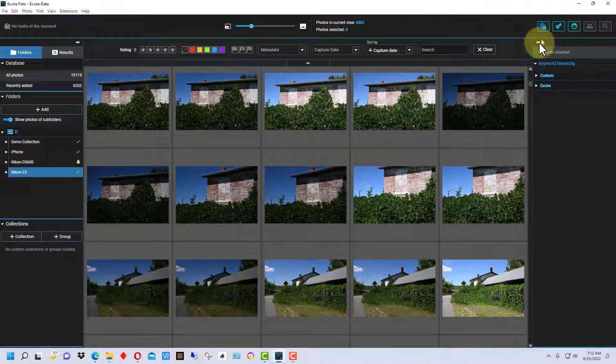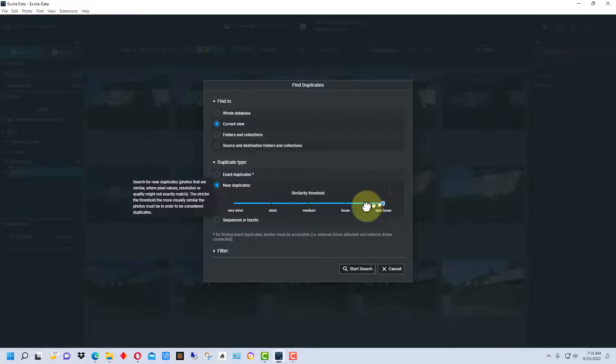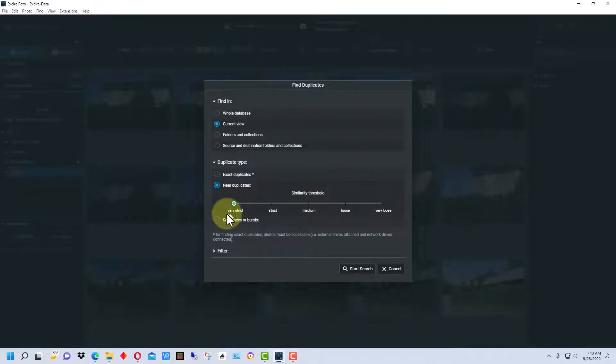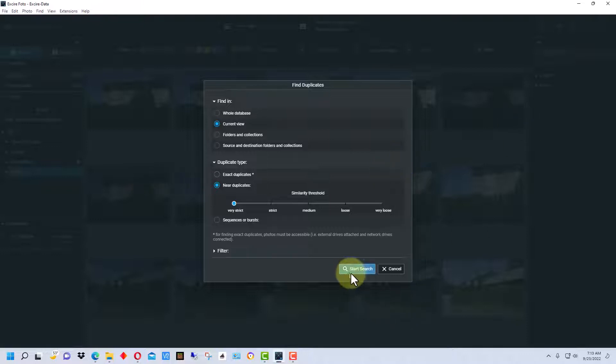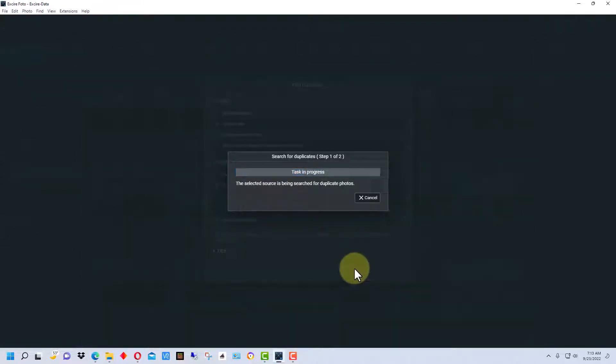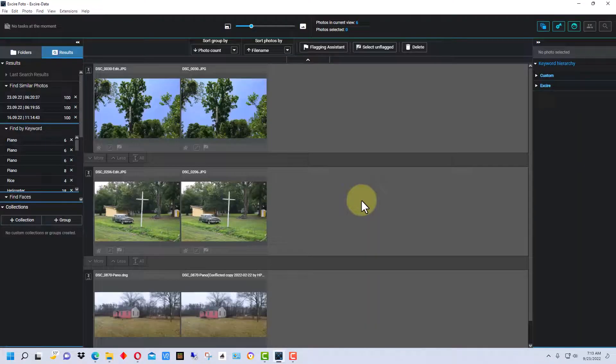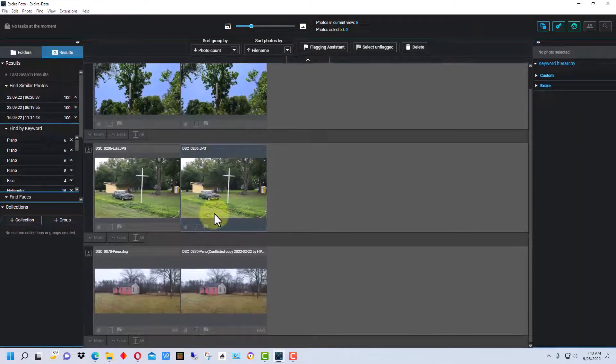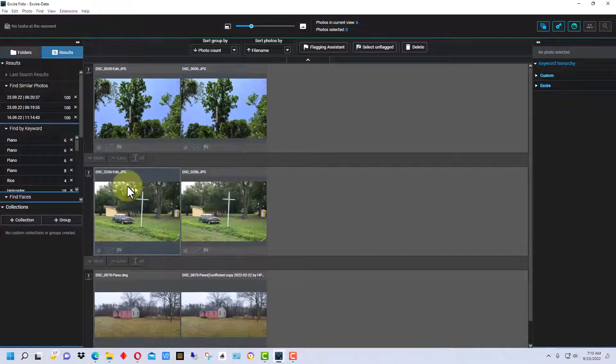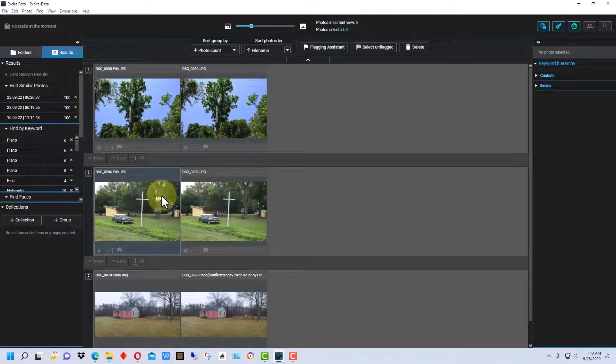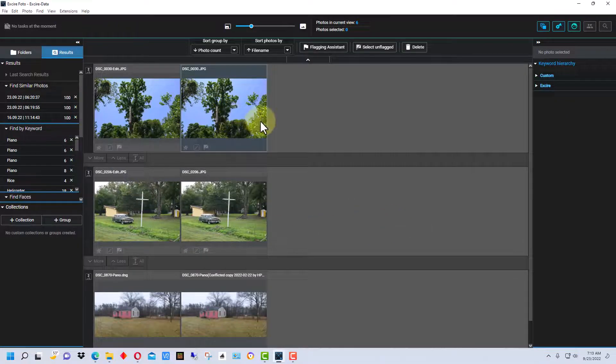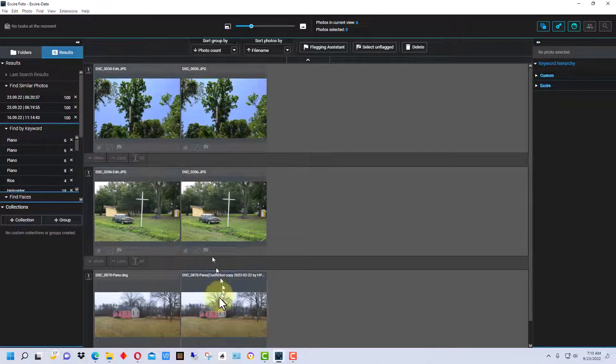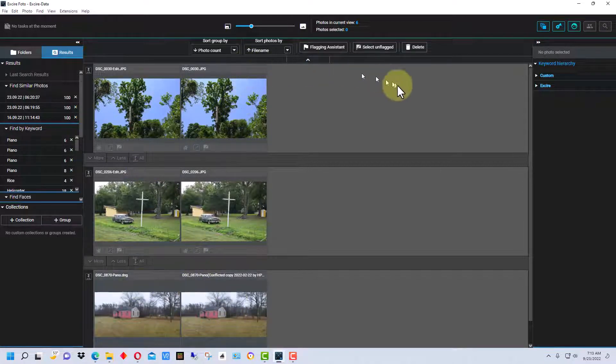All right, one more demo here. We're going to go to find duplicates. We can loosen up the similarity threshold or make it very strict. Very strict will only find pretty much exact duplicates. Very loose will find similar photos that you might have taken that look similar to each other. So let's start the search here. It takes a minute depending on how many photos you have. We're going to show duplicates and it found three. These are actual exact duplicates because they're the same photograph but the photograph was copied and given a different file name.